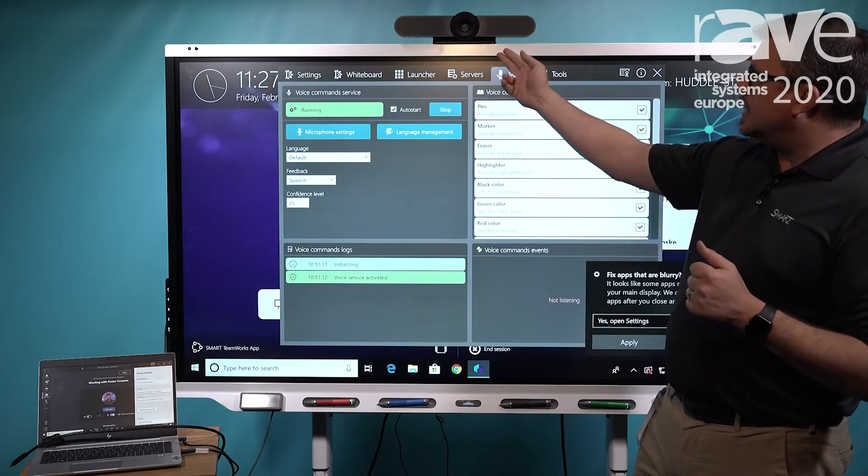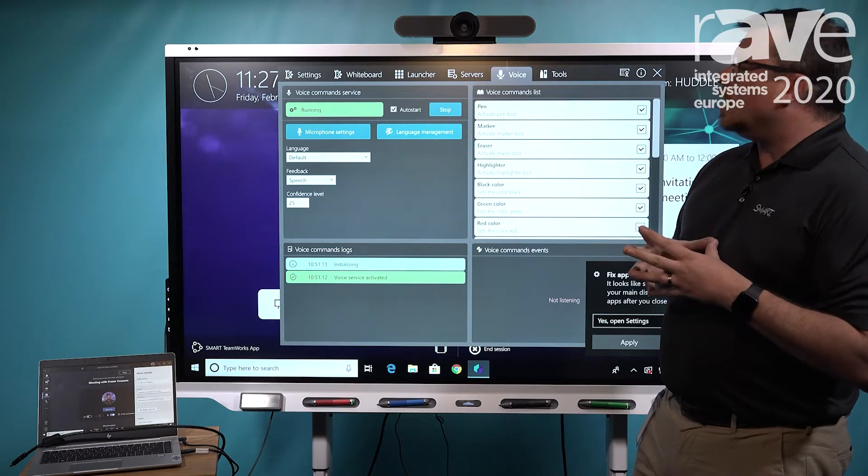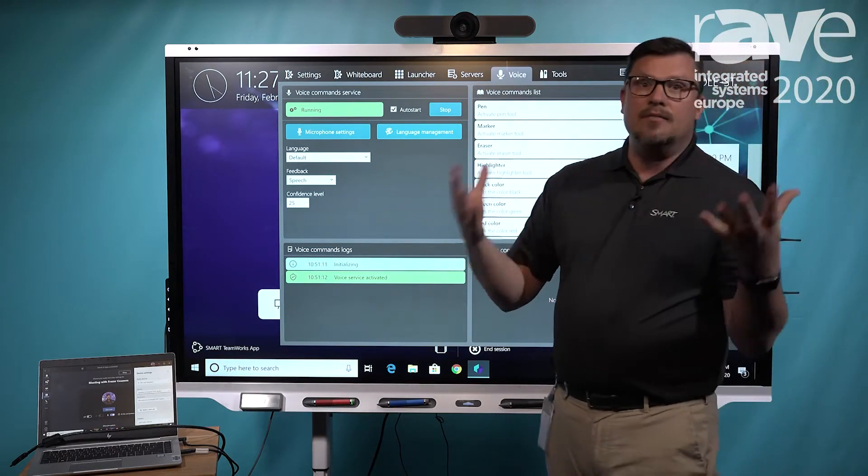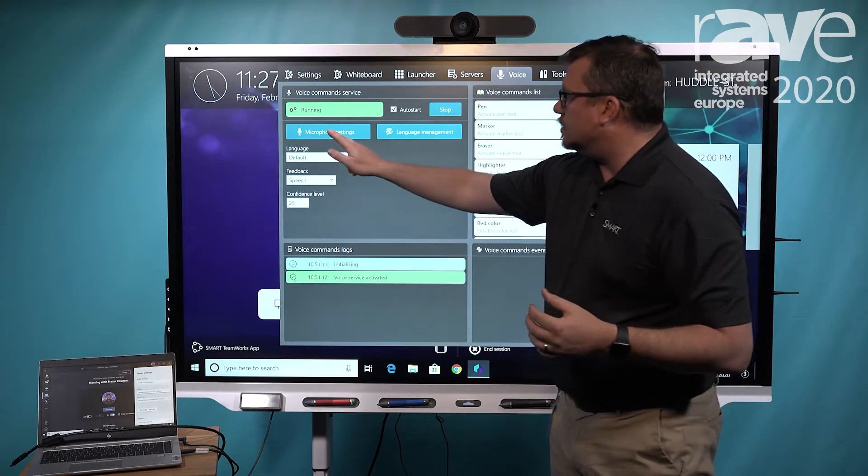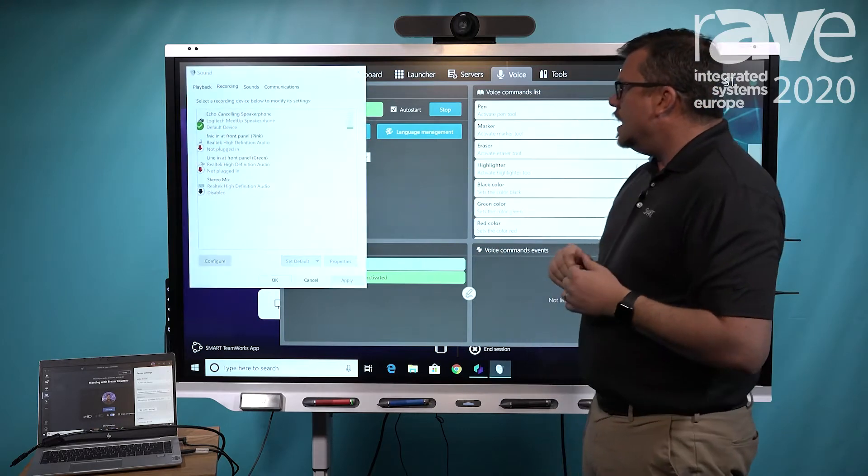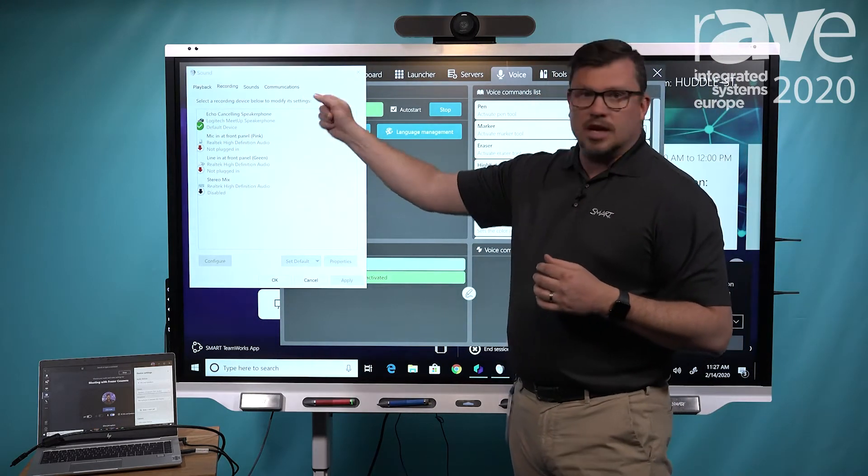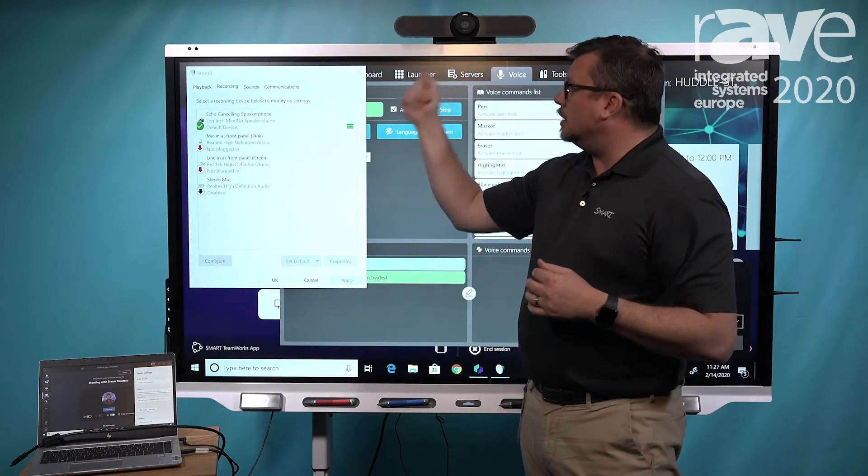Now, you'll notice it's automatically woken up the Logitech camera for me to leverage in this meeting. So if I go ahead and hit the microphone, you're noticing that I have the Logitech MeetUp live in this session.